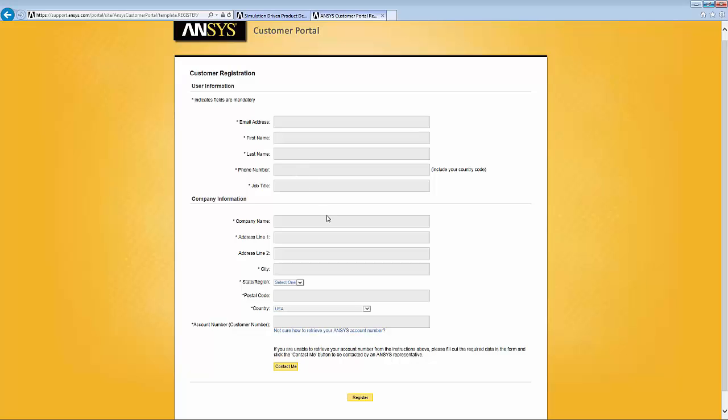But there are two pieces of information in this form that tend to trip people up, and those are company name and then the account number, also called customer number. The company name and the customer number have to be typed in exactly the right format and exactly as shown in the ANSYS customer records.